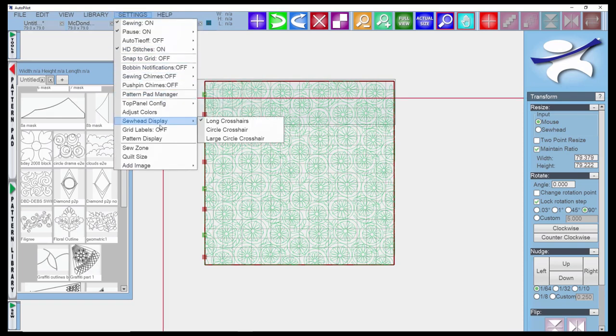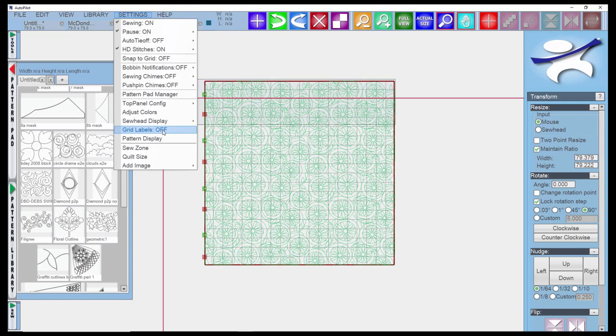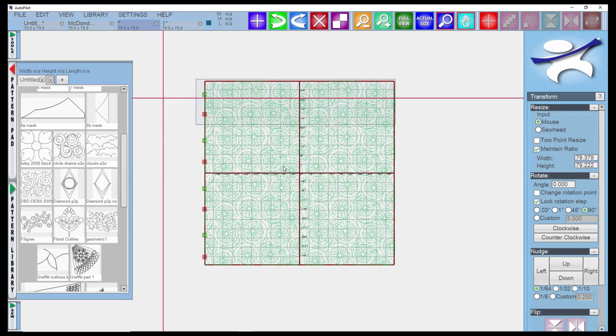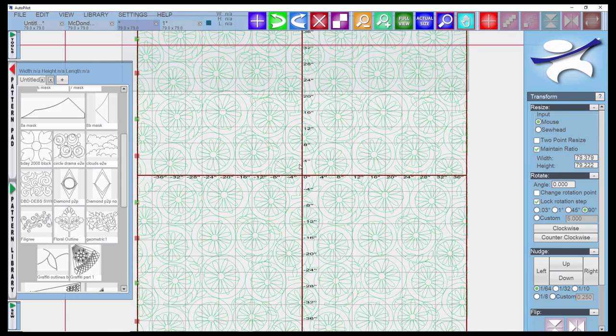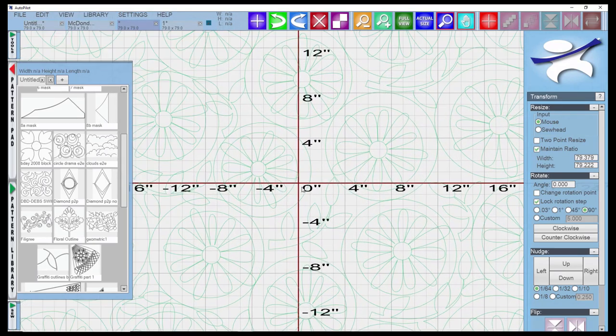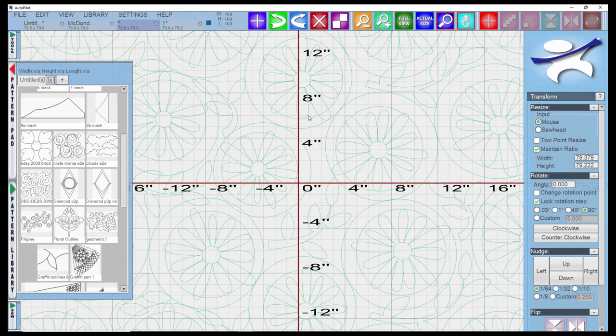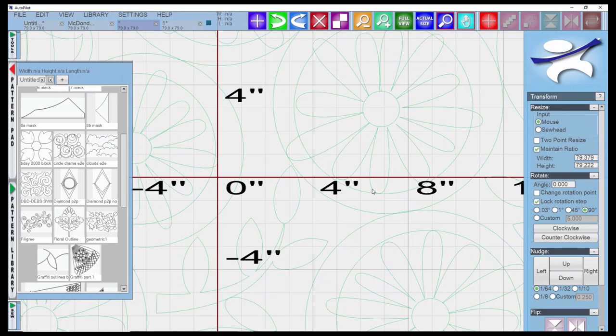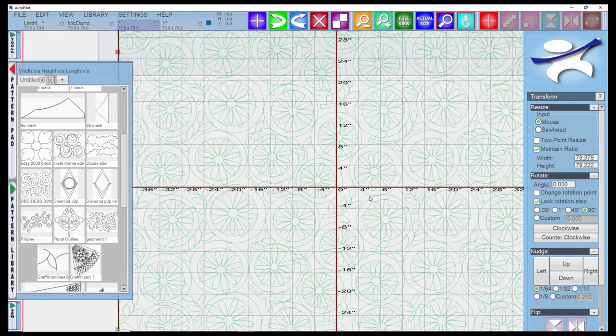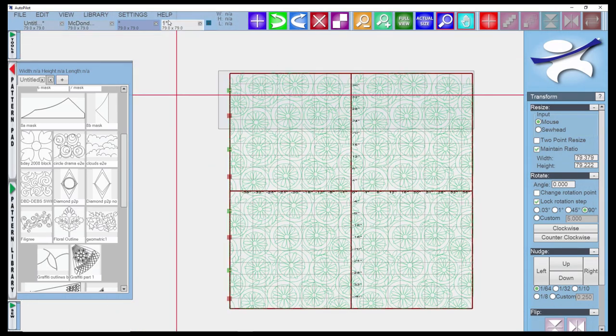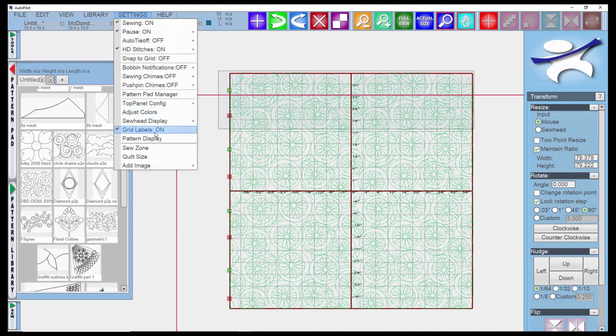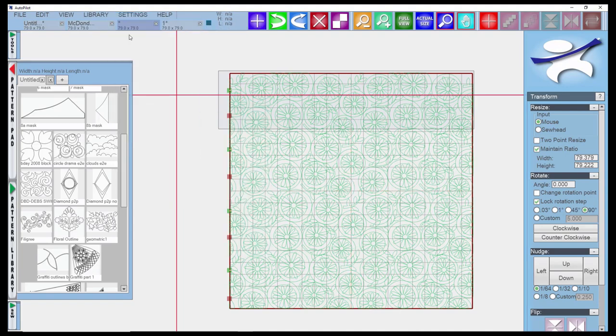There's the grid labels that you can activate by turning it on. That gives you a midpoint on your quilt and these increments of 4, 8, 12 inches. You might find that useful when you're working on certain projects.